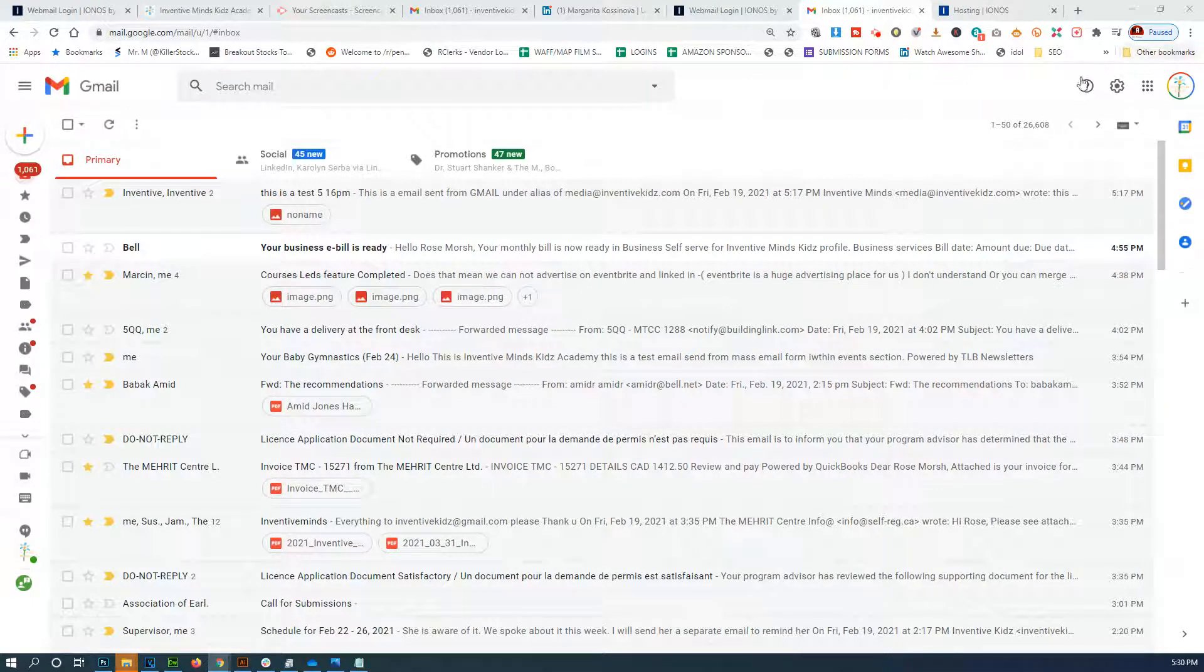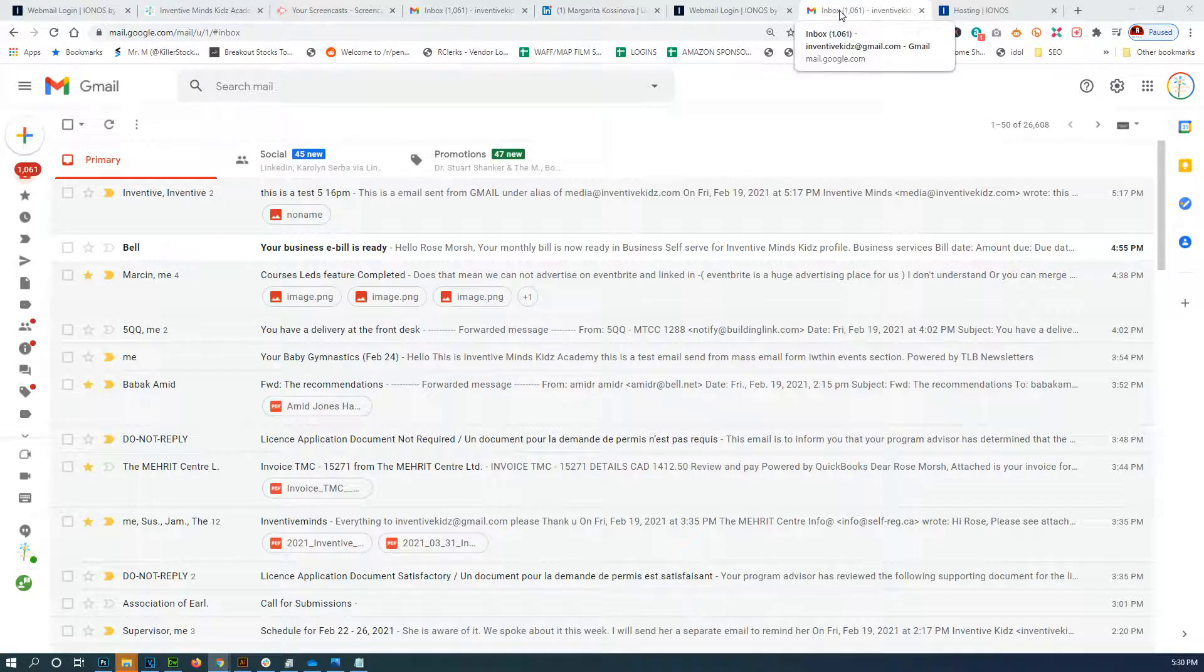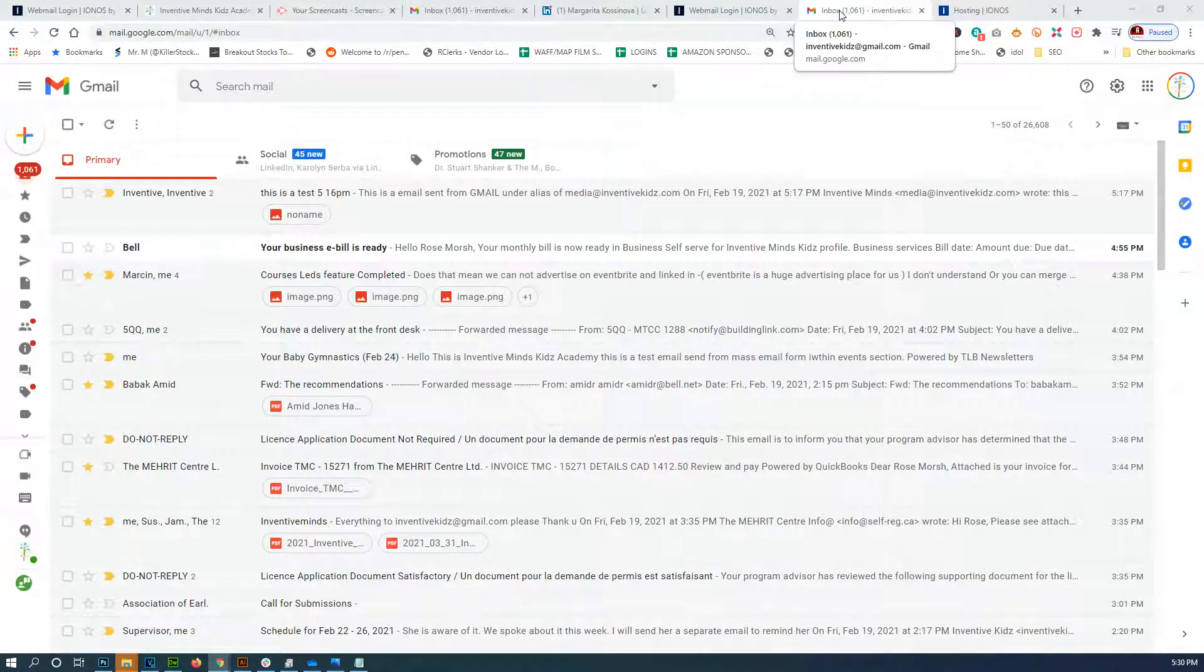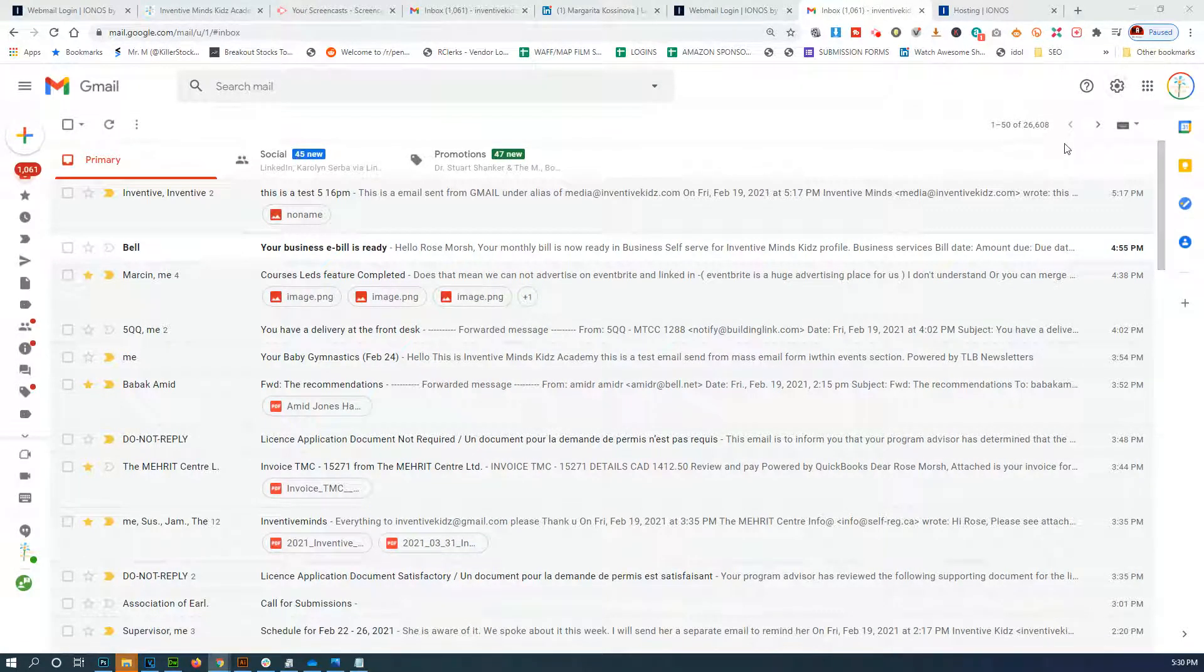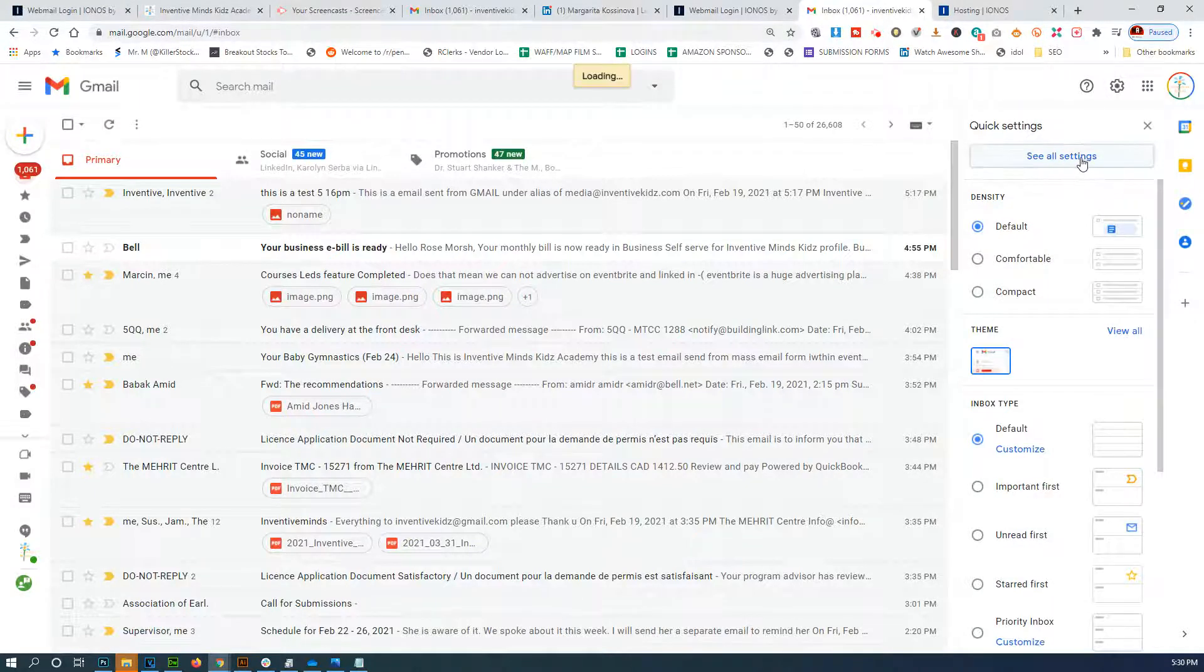Okay, in this video I'm going to show how to add another email address to see the messages right within Gmail. So this is the main Gmail that we're in. I'm going to click 'See all settings'.